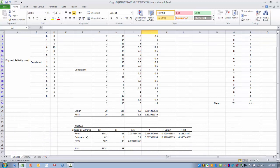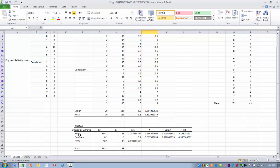First let's look at the rows, and this refers to the effect of physical activity level because that was what was placed on the rows. This is the effect of no or consistent physical activity on stress regardless of where the individuals live.